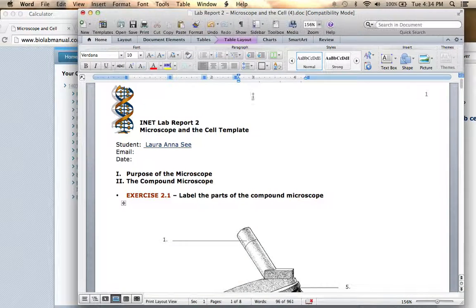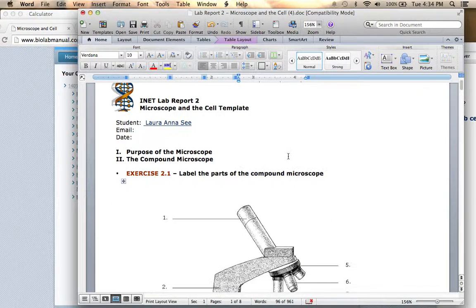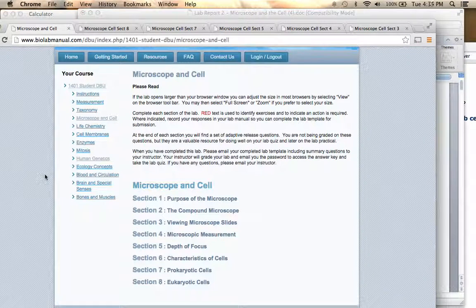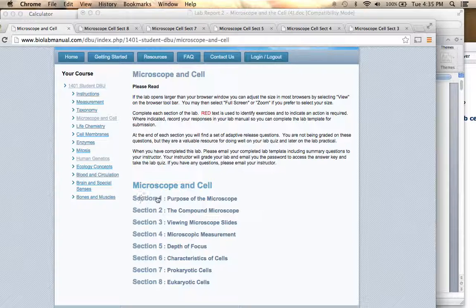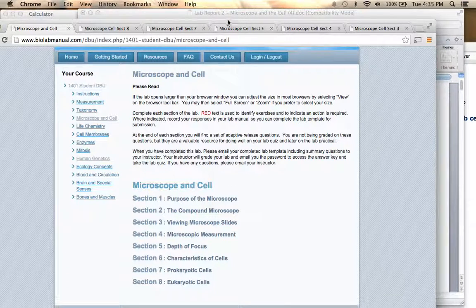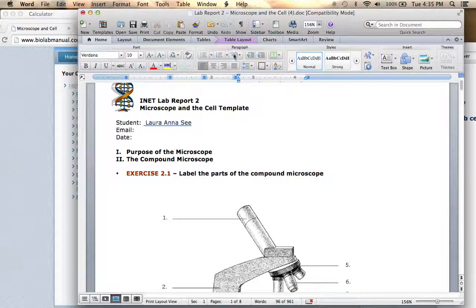So let's look at this lab report. The first section is the purpose of the microscope, and you don't have any questions to answer there. You'll just work through section one, reading that material in your manual and the slides online, but you don't have to put anything in the report.